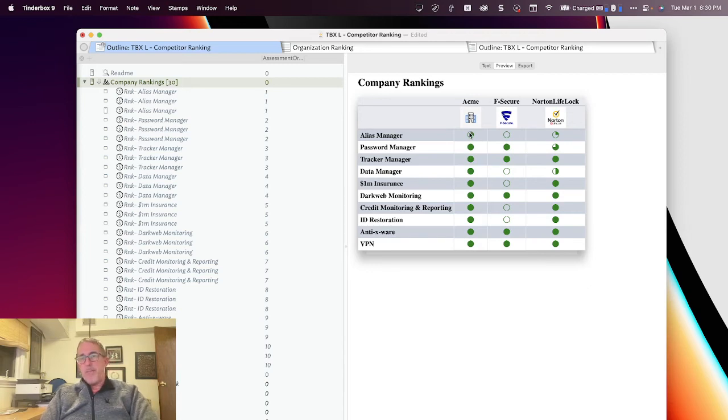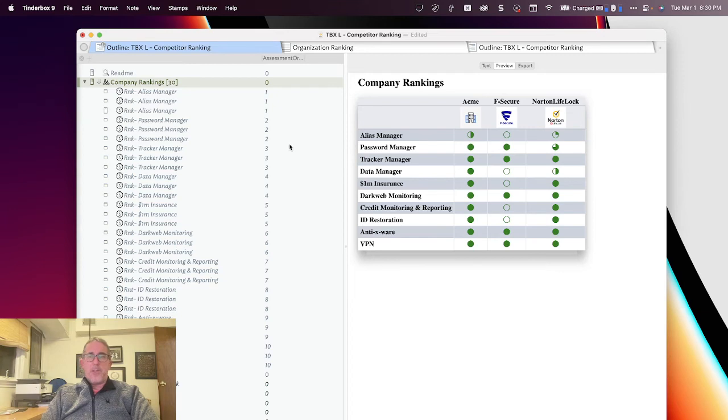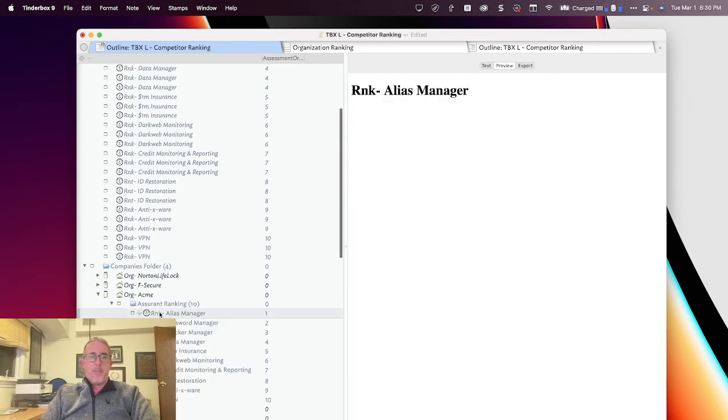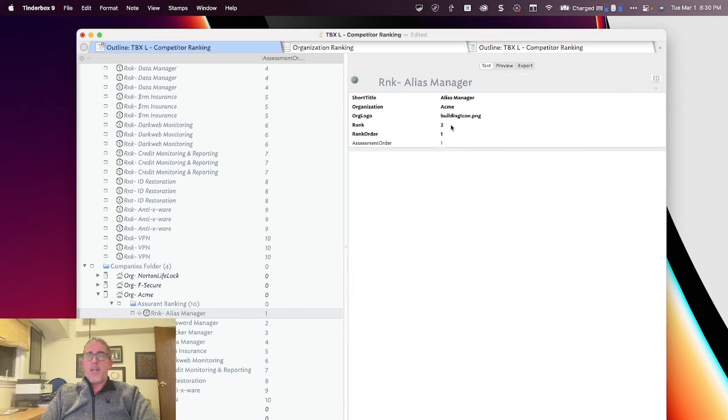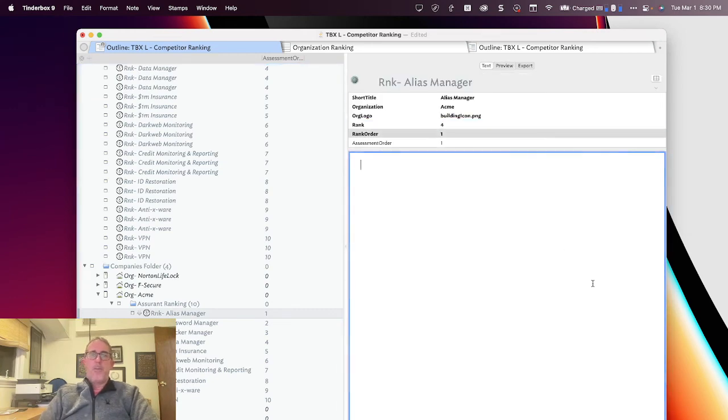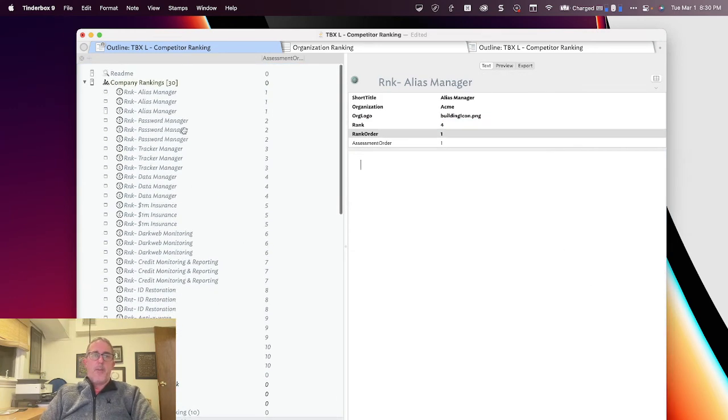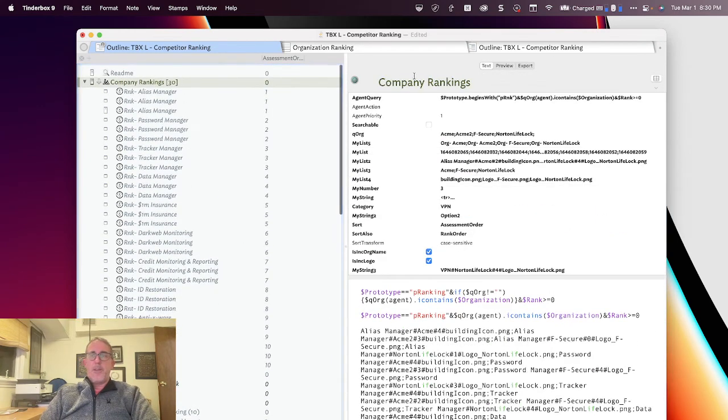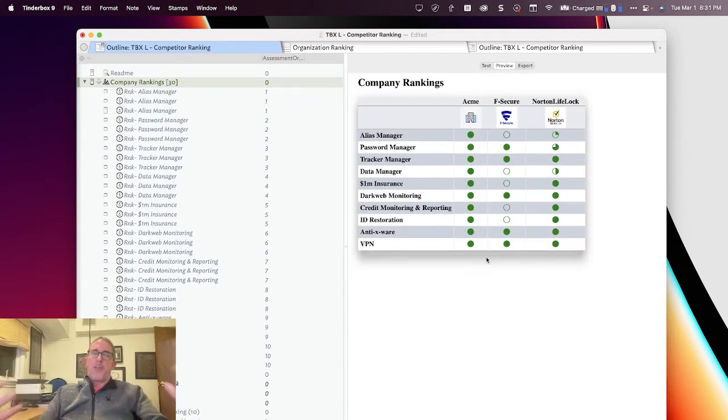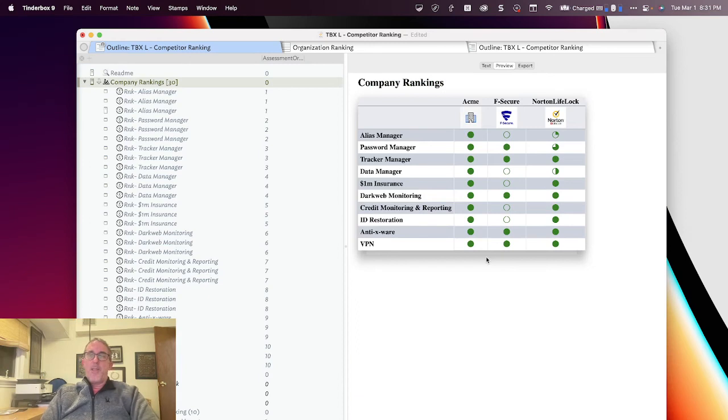And so you see Acme right here is a half on that one. If I go into the alias manager of Acme and I change its ranking to four from two and we go re-render the graph, you'll see that Acme has now got a full ranking across the board. And so there you go.